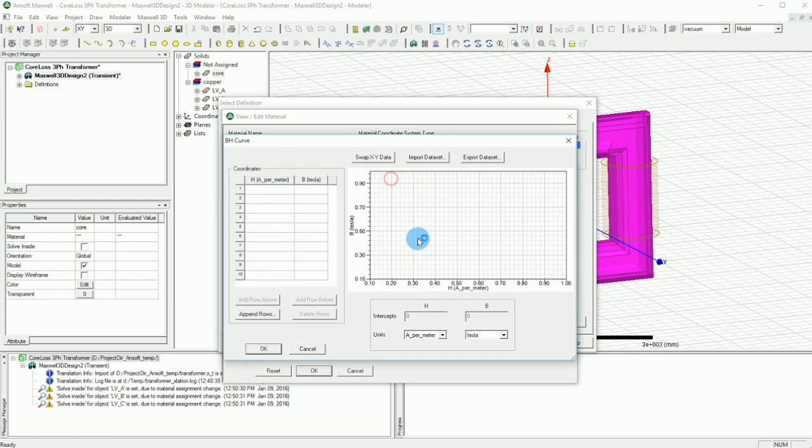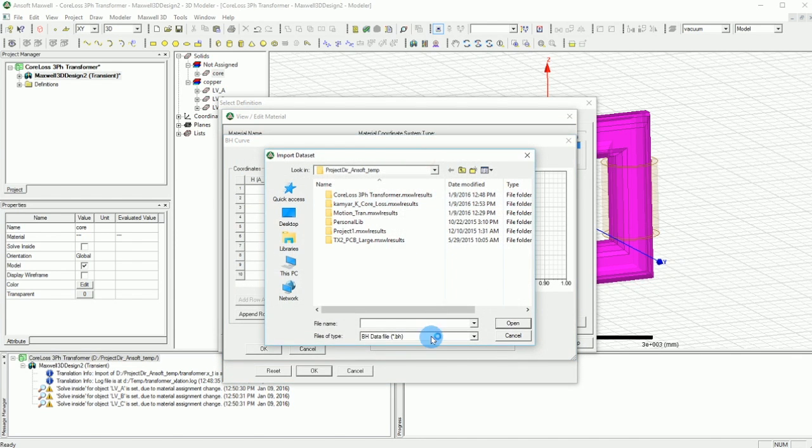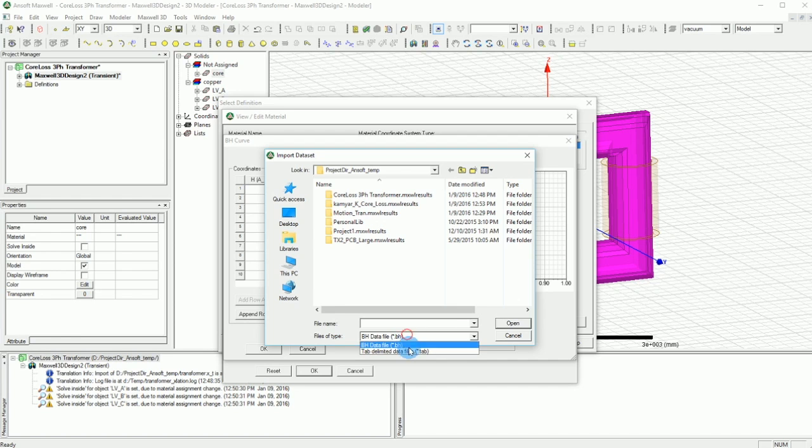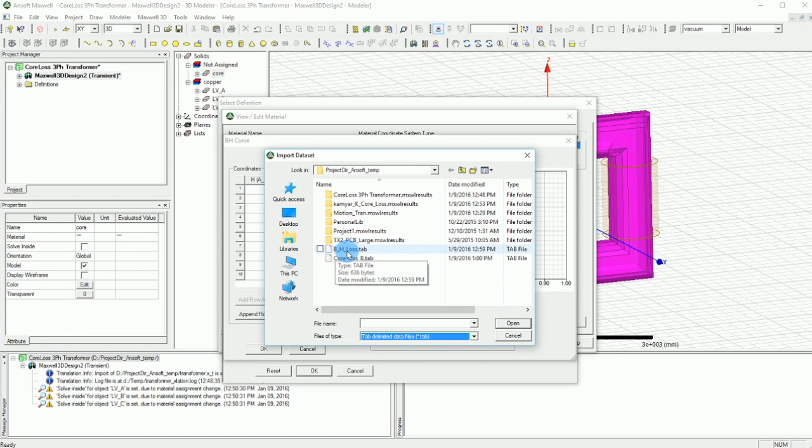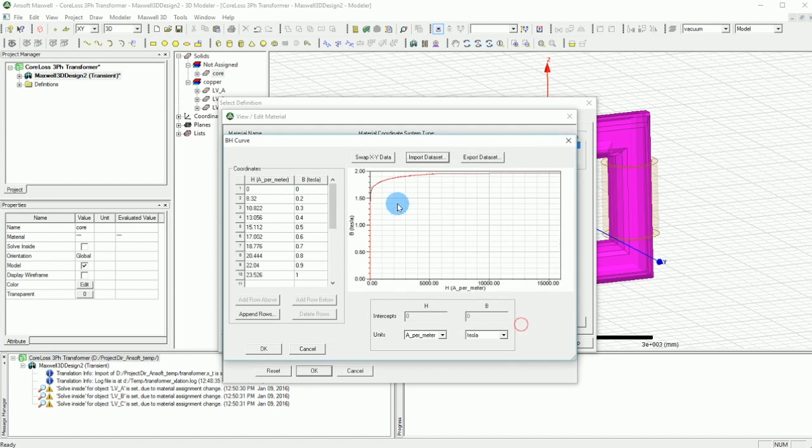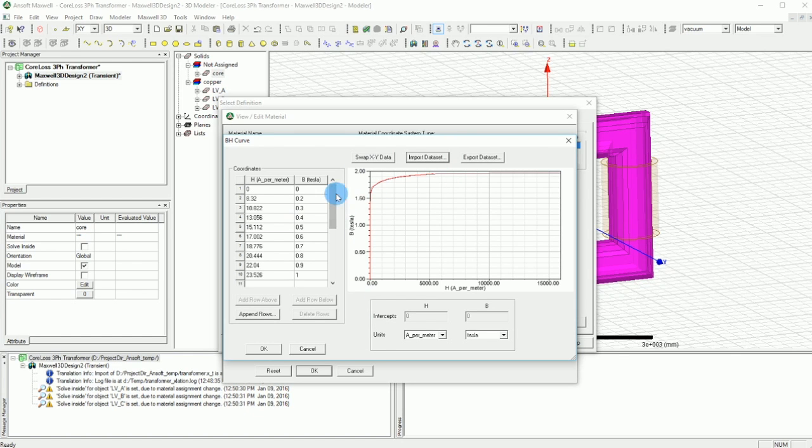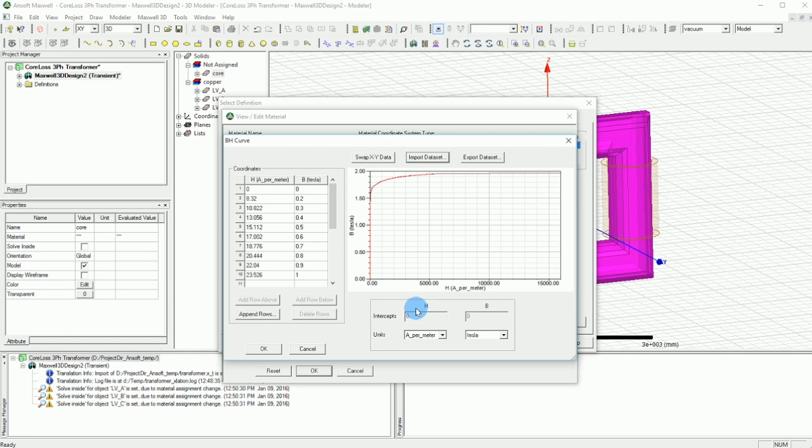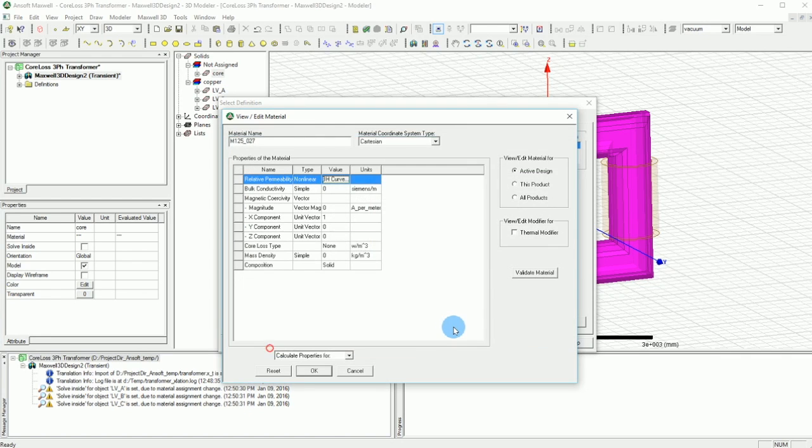In this material, we have a relative permeability and it's not linear. It's a non-linear curve. Let me make it a bit larger so you can see exactly how things are going. Click on the BH curve and go and select Import Dataset. Make sure the file types are set on .tab and select the BH loss file that I provide in the link below and just open that. As soon as you do that, you have the BH loss of your core, which will be there. Press OK, you're done with this part.